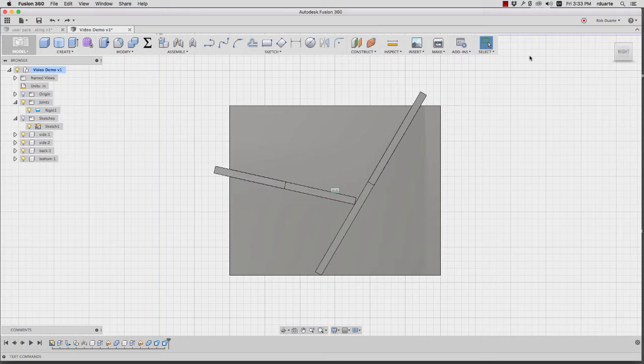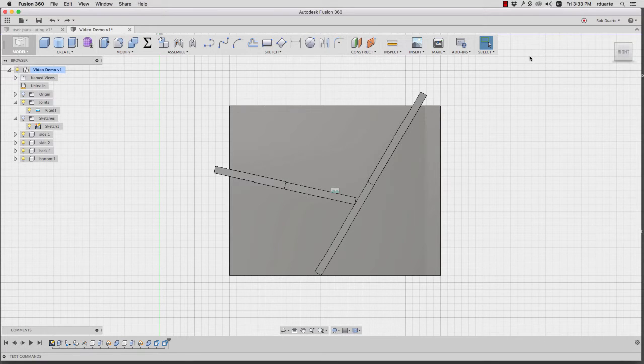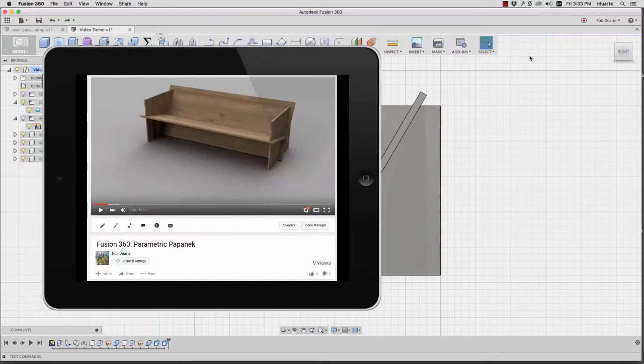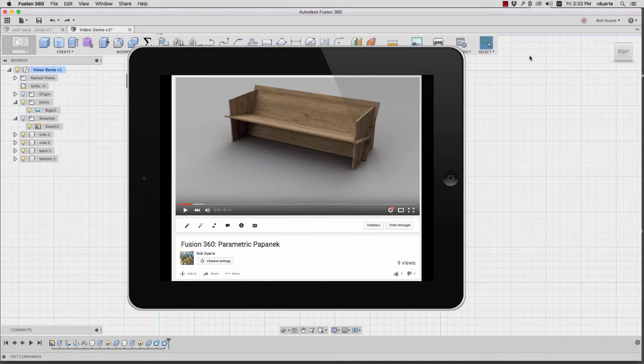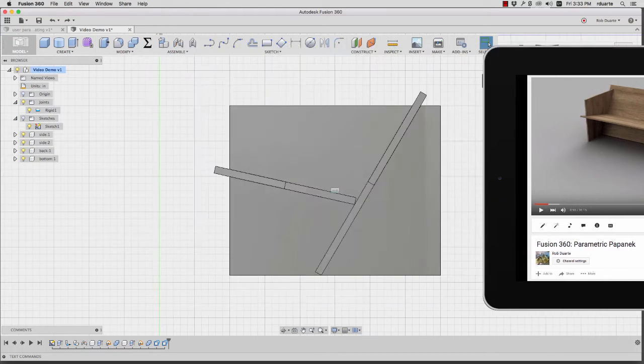Hey, this is Rob again, and if you haven't watched the previous video that shows how to translate the design for this plywood chair from Victor Papanek's book, Nomadic Furniture, then watch that video first.